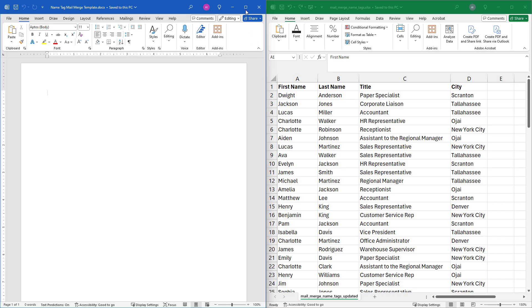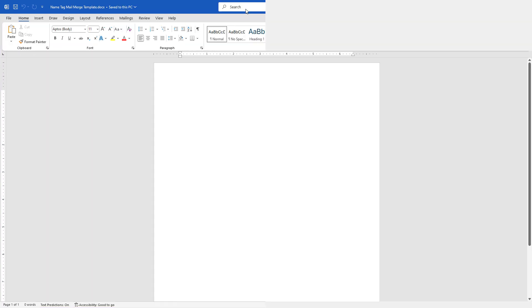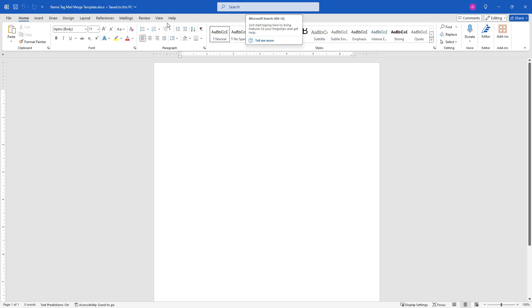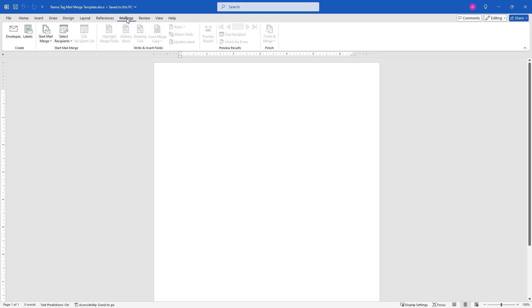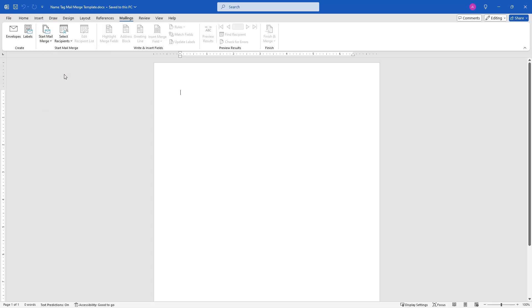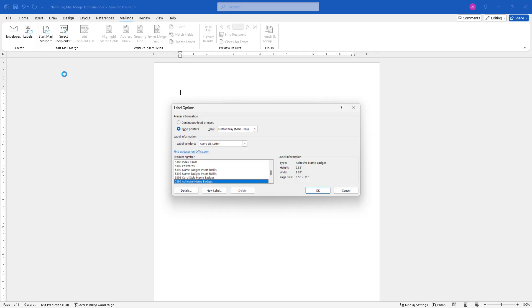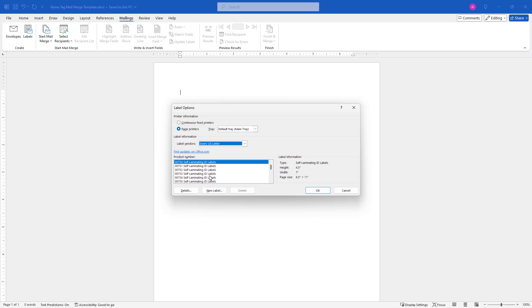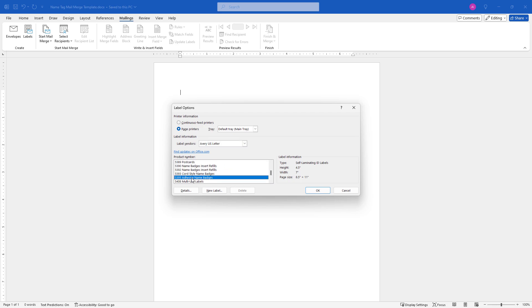I'm going to expand Word to give us a little bit more space here. Then I'll come up to Mailings on the ribbon, Start Mail Merge, and Labels. Here's where we pick that particular template - the Avery, in my case, Avery US Letter, and the number 5395, the Adhesive Name Badges. I'll select that.